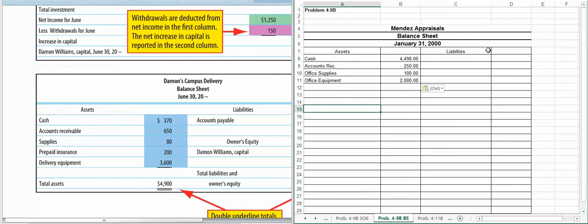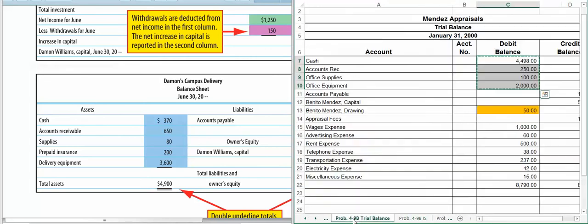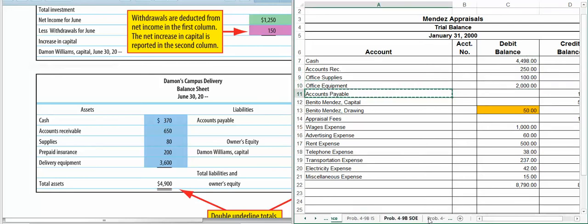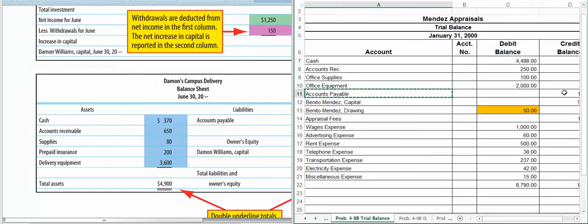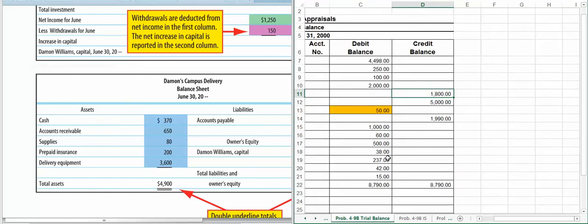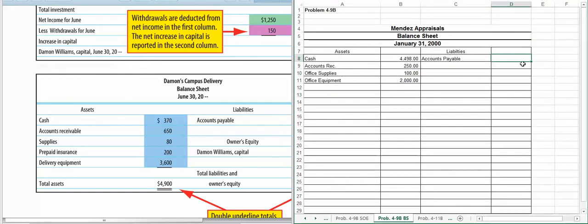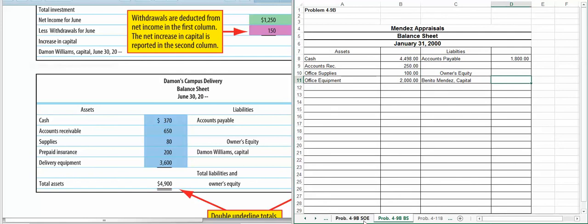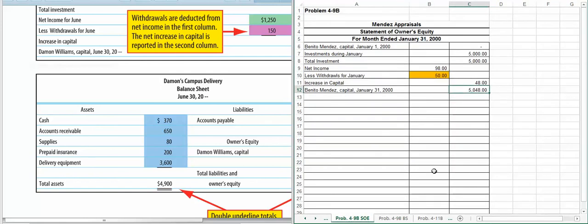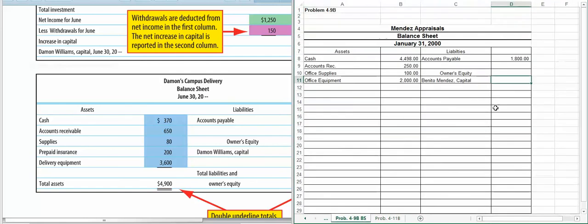Okay, now we're going to do our liabilities. The only liability we have on this problem is accounts payable. So I'm going to put that in, list the amount listed on the trial balance, and that is $1,800. And then we're going to have our owner's equity. So we're going to have Benito Mendez Capital. And like with 13-3, our capital amount is going to come off our statement of owner's equity. So that's the amount that we're going to use.